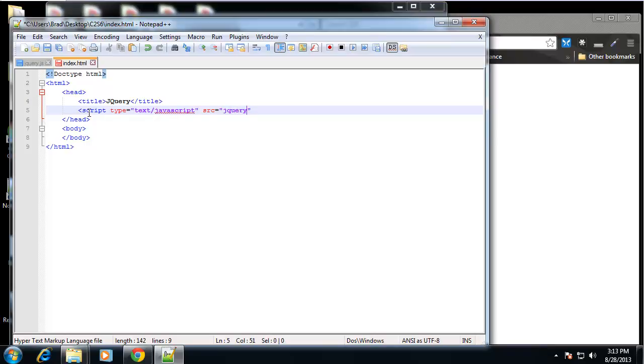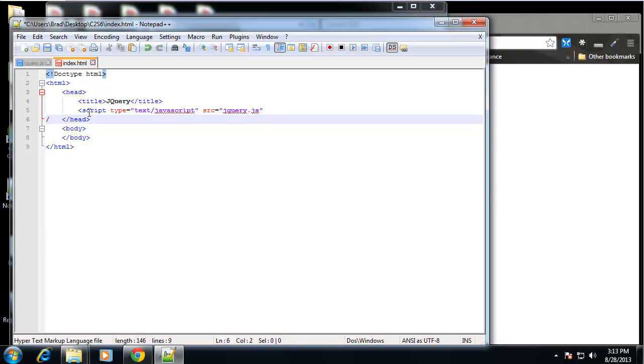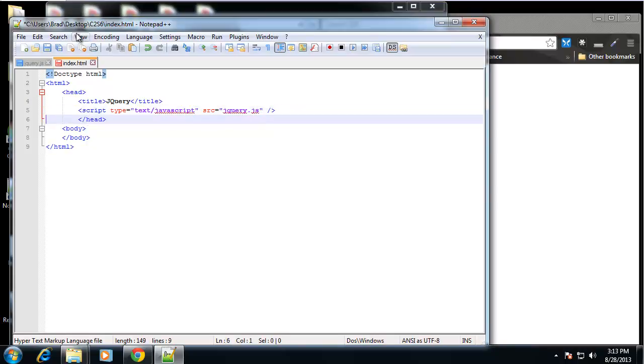And it's in the same folder, so we don't have to specify any type of folder or anything like that. All right, so now jQuery is included so we can use it.